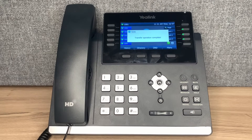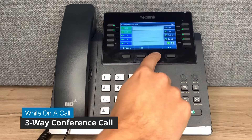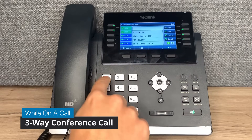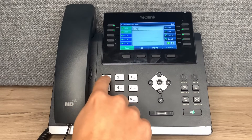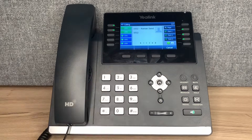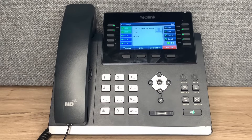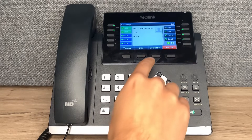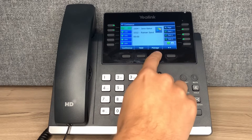To perform a three-way call, press the conference button while on a call. Dial the party that needs to be added to the call, and press send. Once the third party is ready, press the conference button to join all the users on the same call.